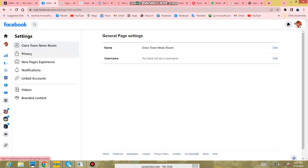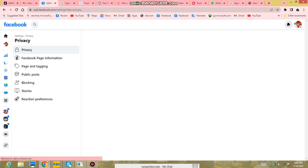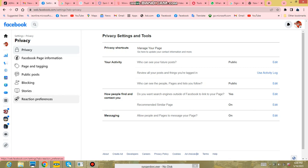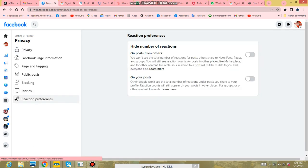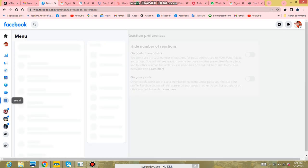This is the Settings page. You have Privacy, Page Experience, Notifications, Videos, Branded Content. Your branded content can also give you money. Here in Privacy and Settings, you see your Facebook page information, your public posts, blocking, story, reaction performance.